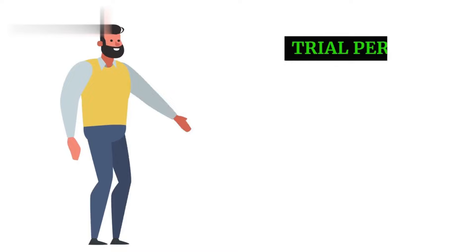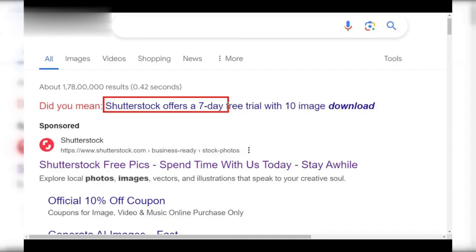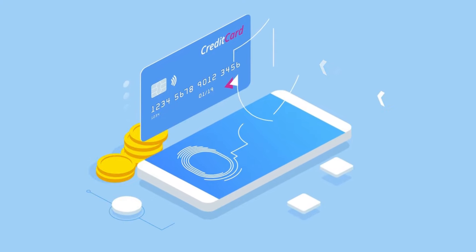Step 3: Trial period with caution. Important note — this method comes with a condition. Shutterstock offers a 7-day free trial with 10 image downloads. But remember, you'll need to provide your credit card information. Set a reminder to cancel before the trial ends to avoid any charges.